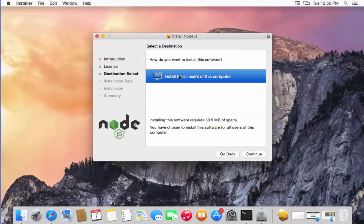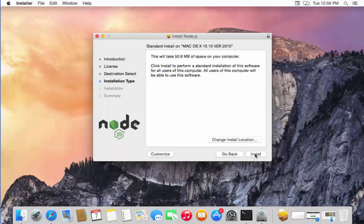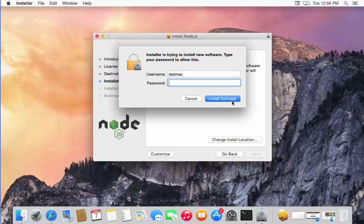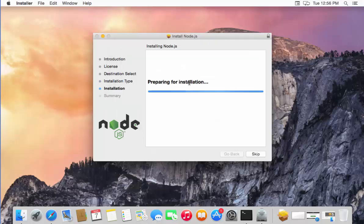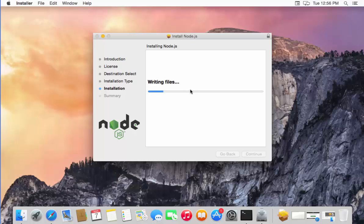In the next step, just select Install for all users of this computer and then click Continue, and then once again click Install, which is going to start installing Node.js on your Mac. In between, you just need to give your password for your computer here to authenticate for the installation, and once this is done, the installation process will start and will soon be completed.